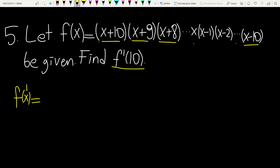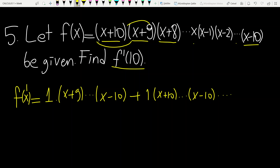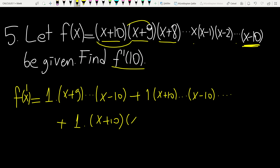Derivative of the first component is 1 times the rest — (x plus 10) times (x minus 10). Derivative of the second component is 1, and you write the rest: (x plus 10)(x minus 10). Using this idea and finally taking the derivative of the last term — plus 1 times (x plus 10)(x plus 9) — and so on.